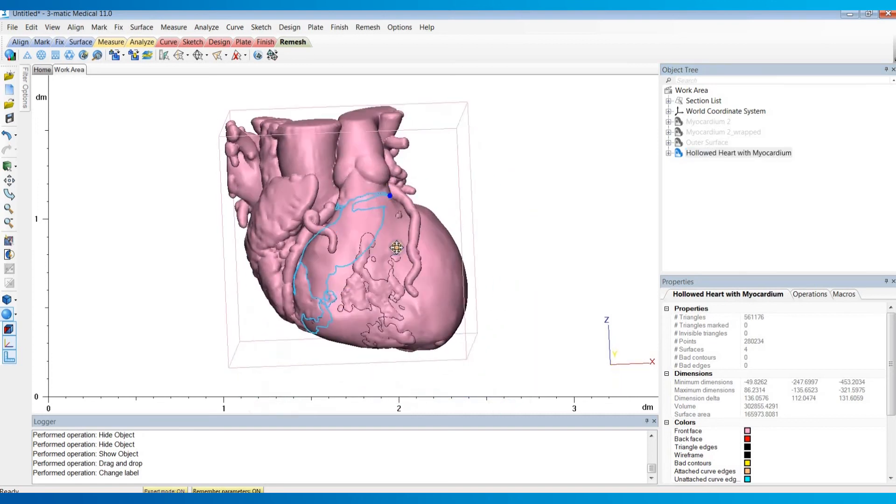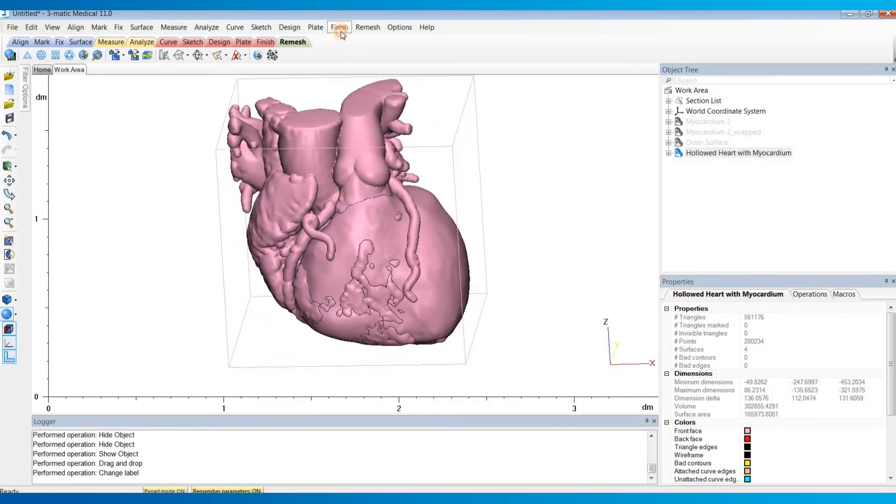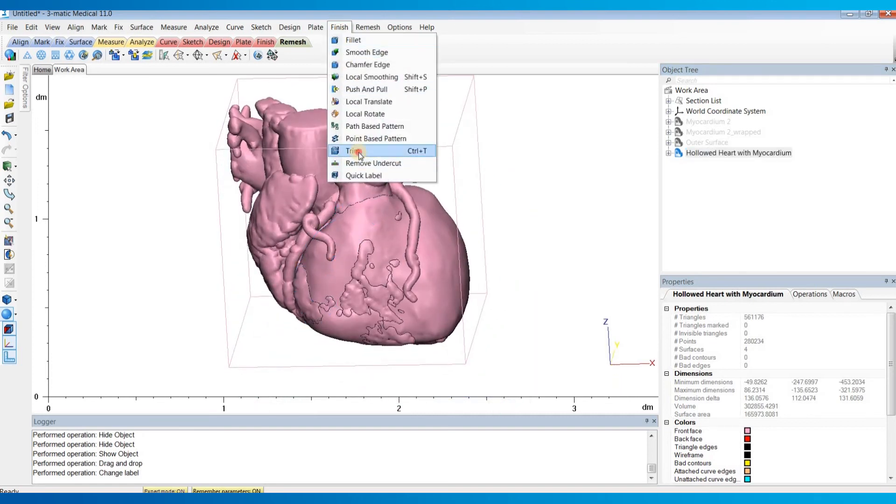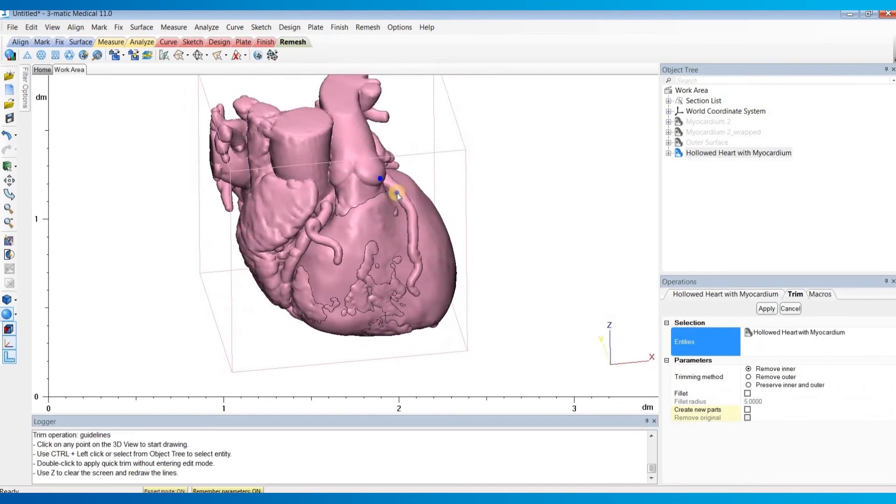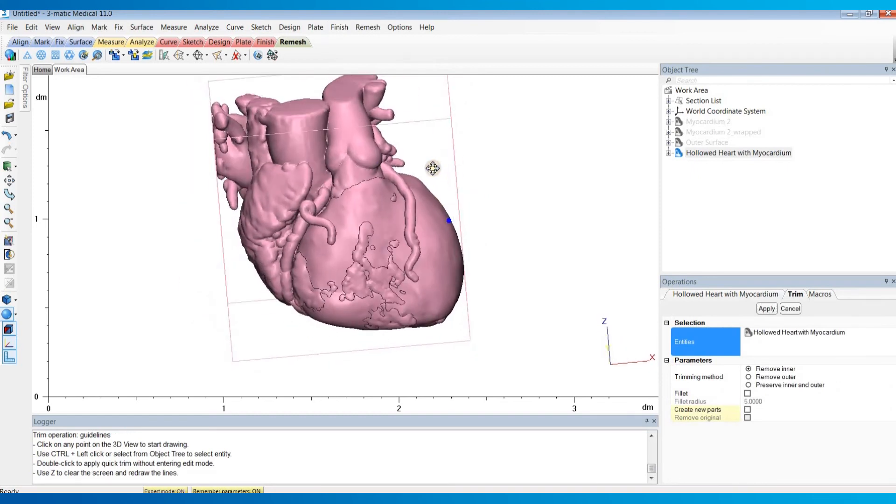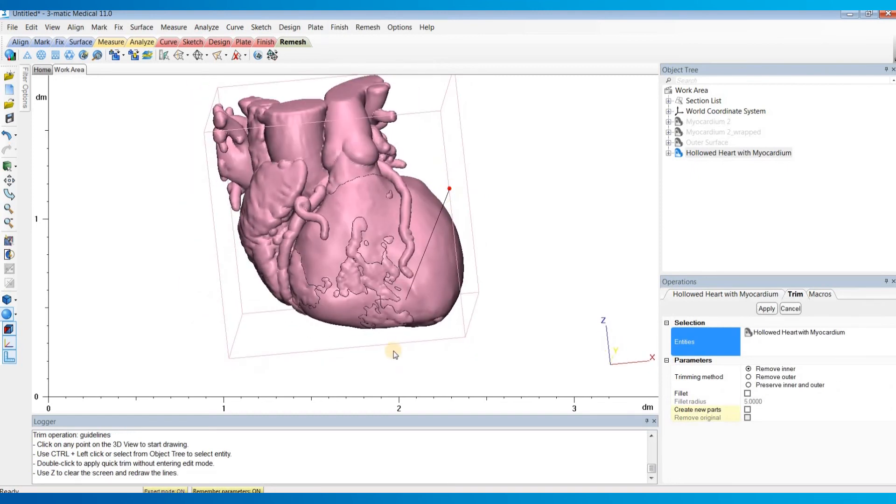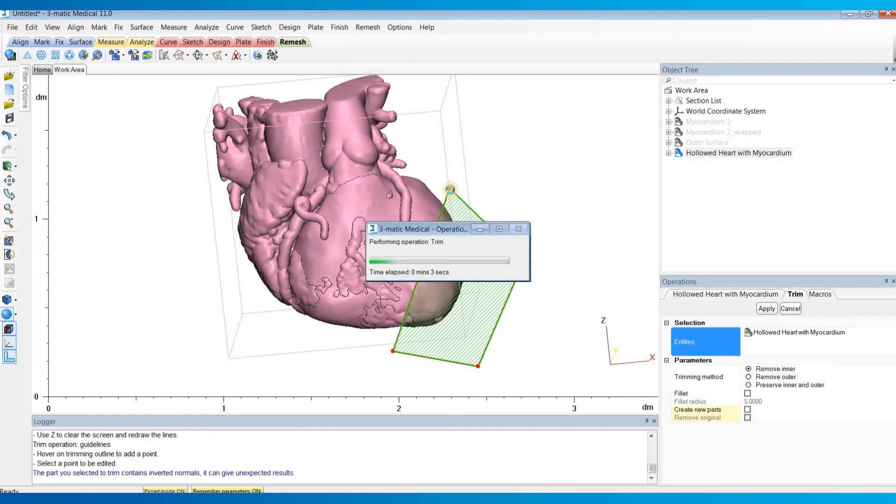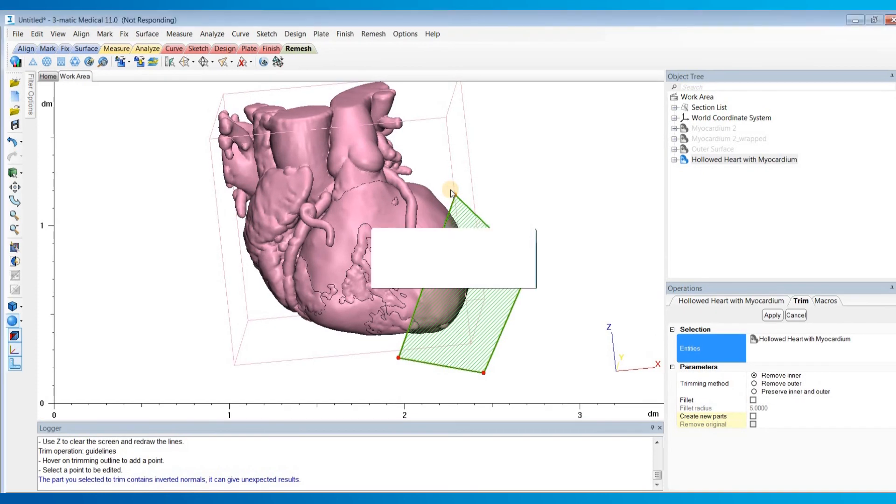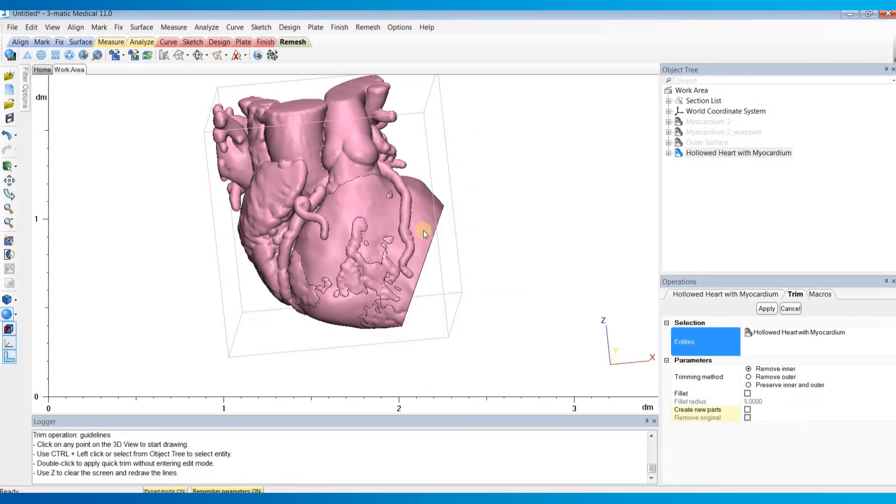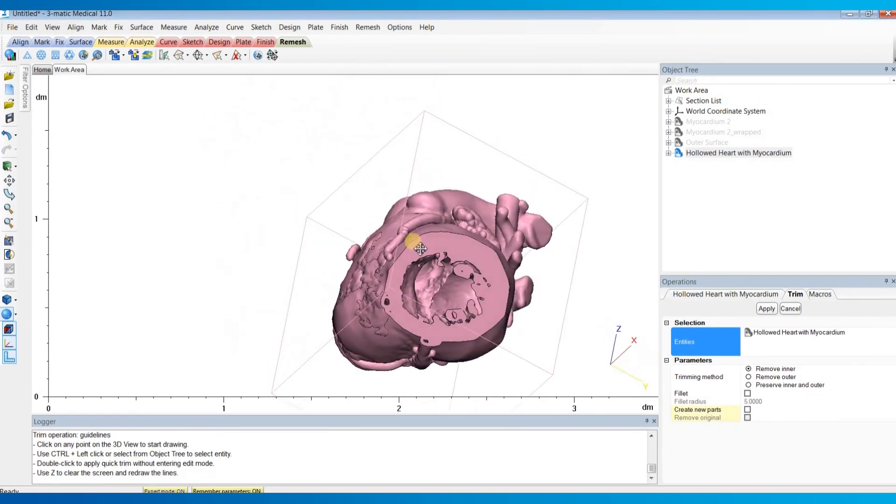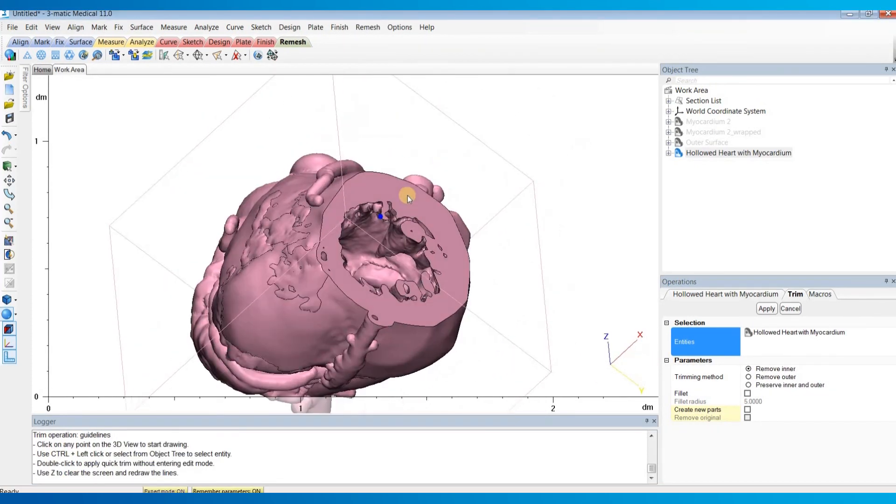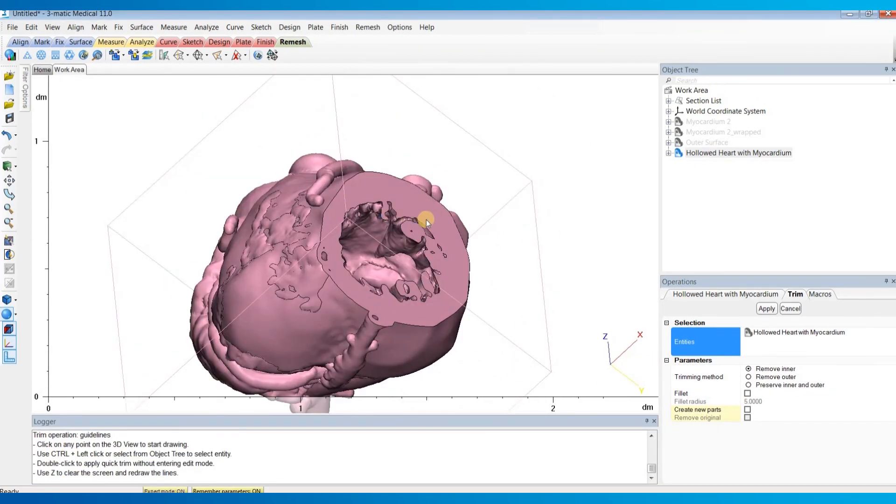If we were to cut this open, it now has the actual myocardial thickness of this patient instead of just an assumed uniform value.